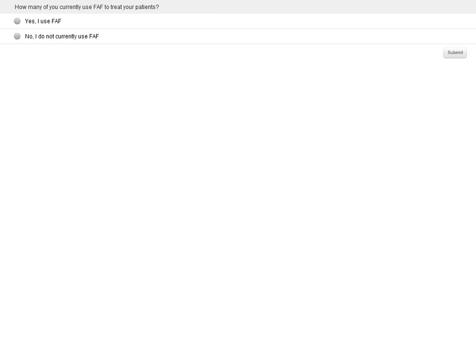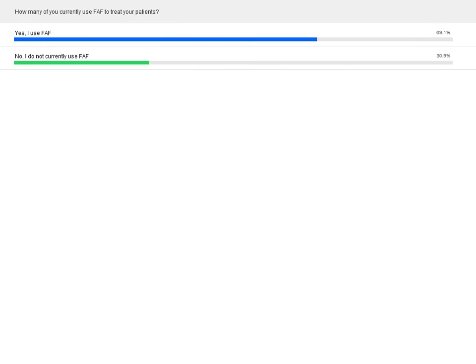As an overview, how many of you currently use FAF to diagnose your patients? We have more yeses than nos, which is great. I'm a little surprised — I think in the real world, no more than 5% of optometrists actually use autofluorescence at the present time, though those numbers may be inaccurate.